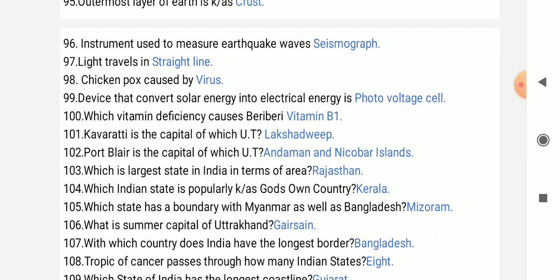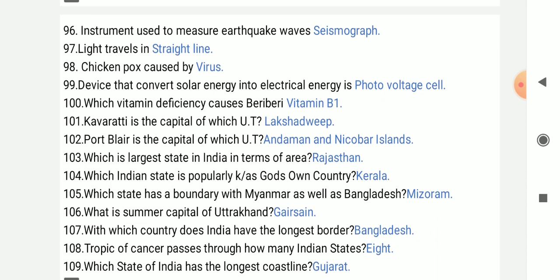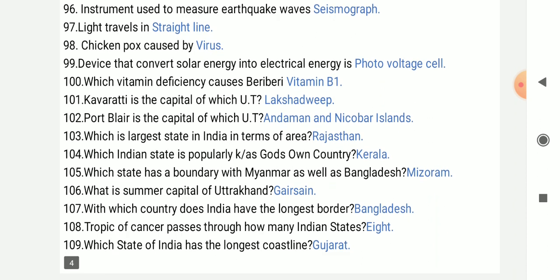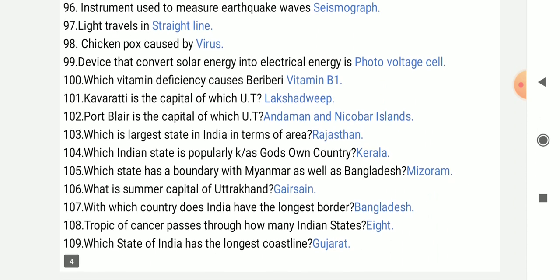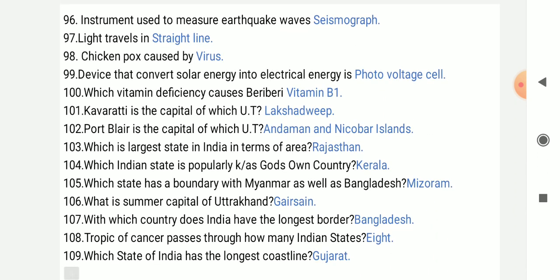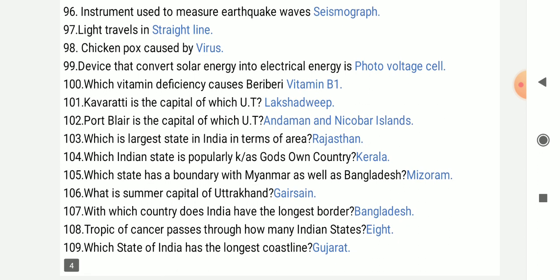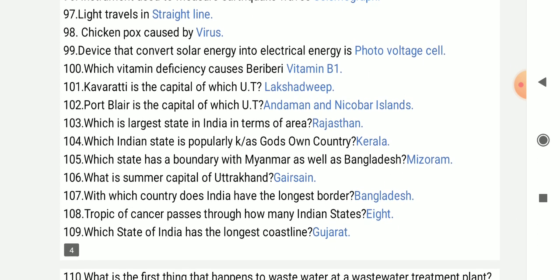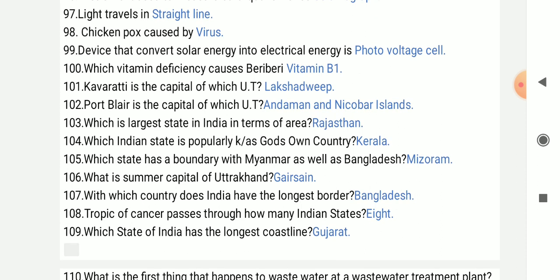A device that converts solar energy into electrical energy is a solar cell. Which vitamin deficiency causes beriberi? That is Vitamin B1.